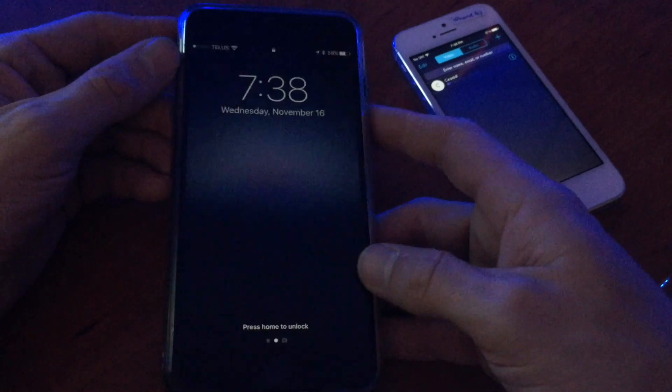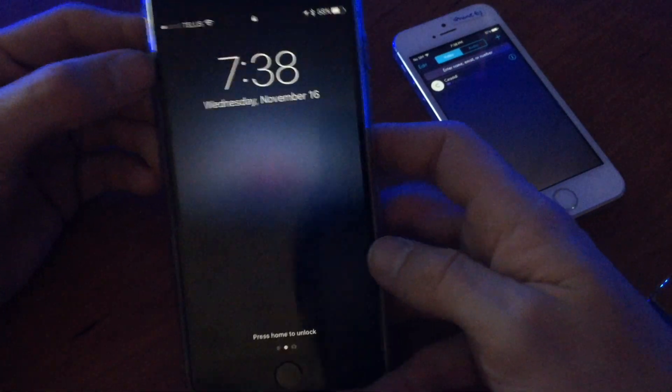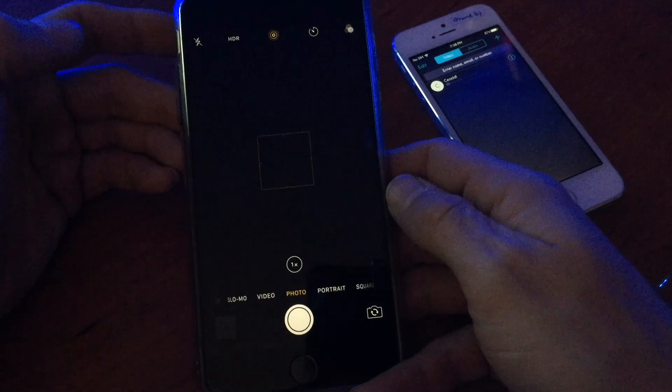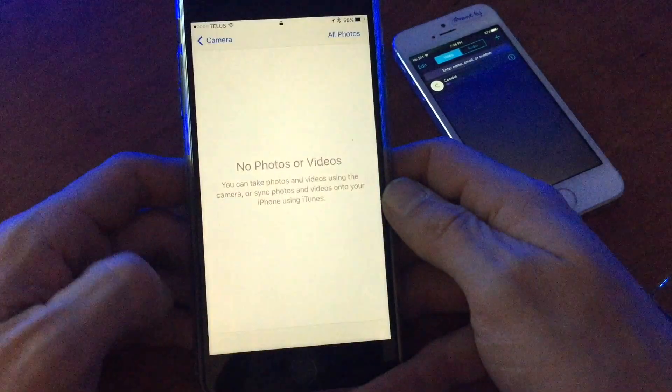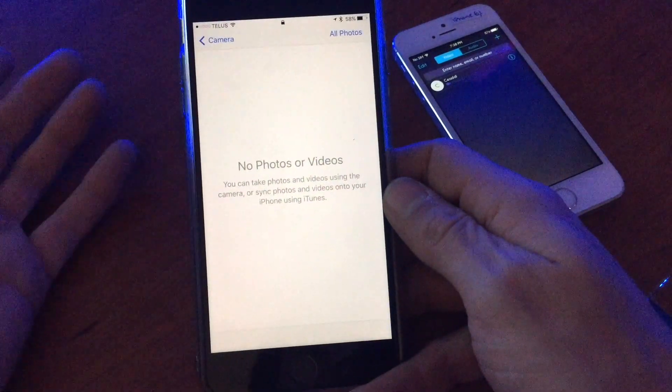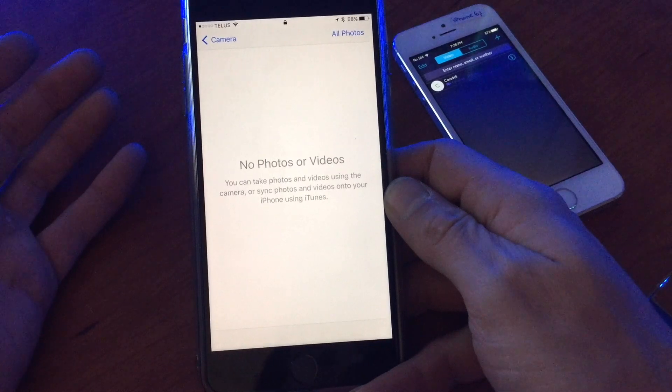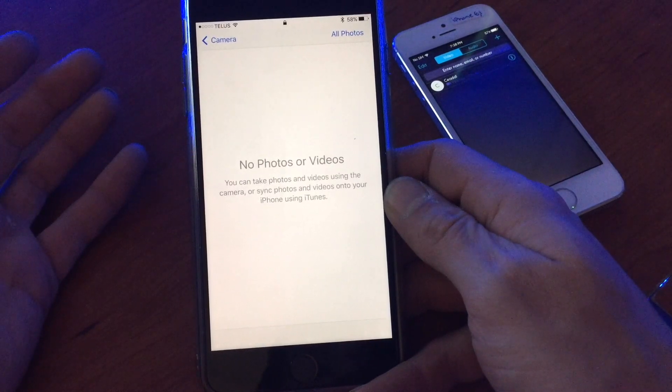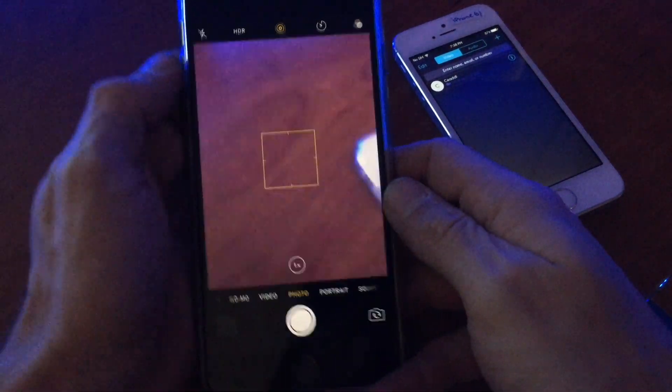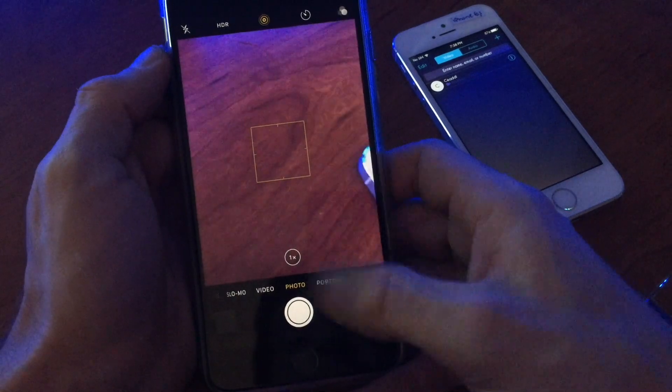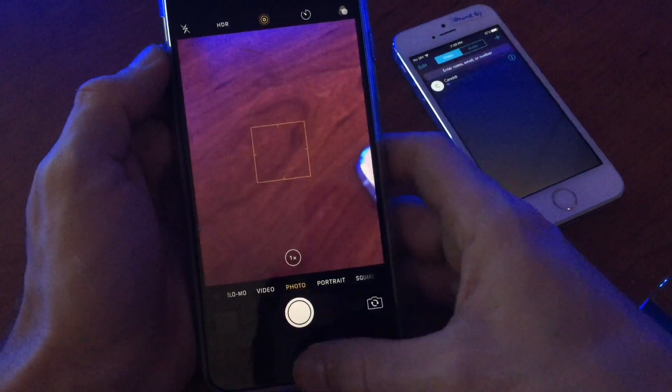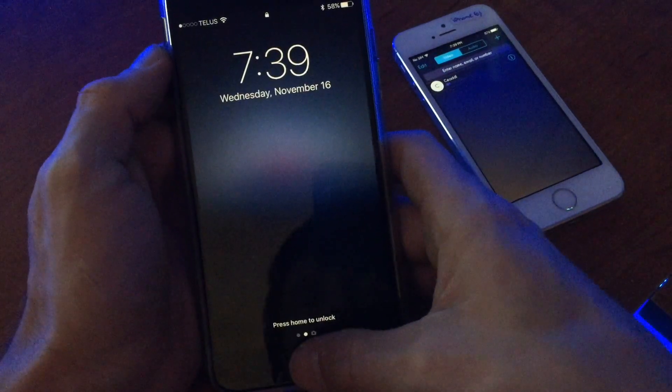If you're unsure what a lock screen bypass is, basically when you're on your lock screen there are many things you can access like pictures or contacts or any information on your device that you wouldn't want somebody to just pick up and access. There have been ways that you can get around this.